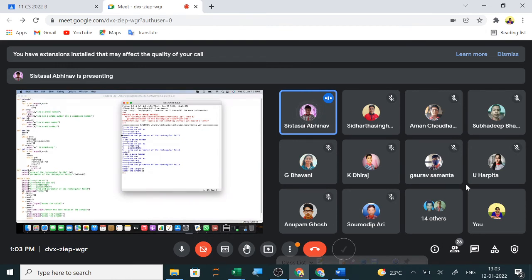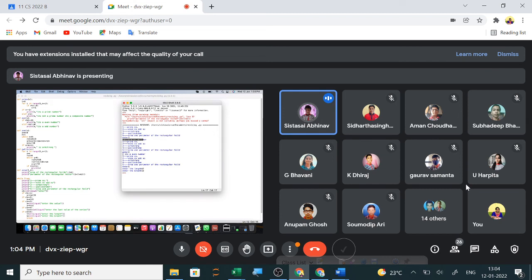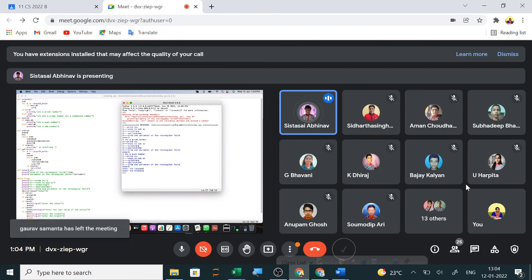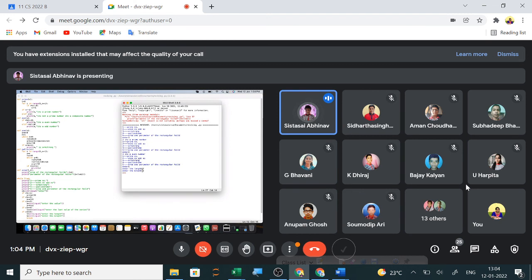This is the output of the questions. I passed two numbers in the first two programs: three for the prime and four for the even number. It returns that three is a prime number, and four is the even number. I passed five for Armstrong, 67 for palindrome, and 12 for the area.